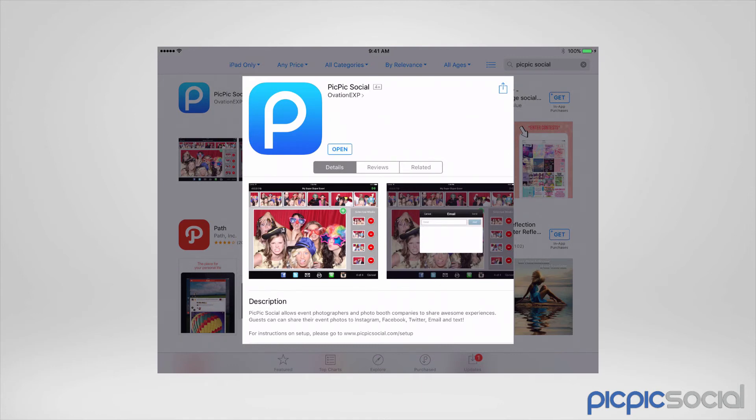That's it. Now we've got the PicPicSocial sharing software installed onto our devices. The next step is to run the sharing station and connect to our device server, which you'll see how to do in the next video.